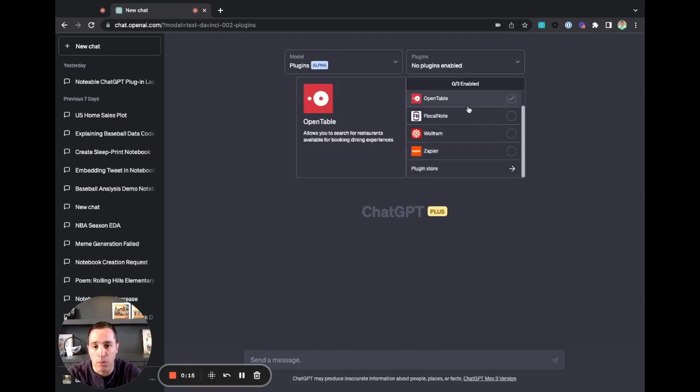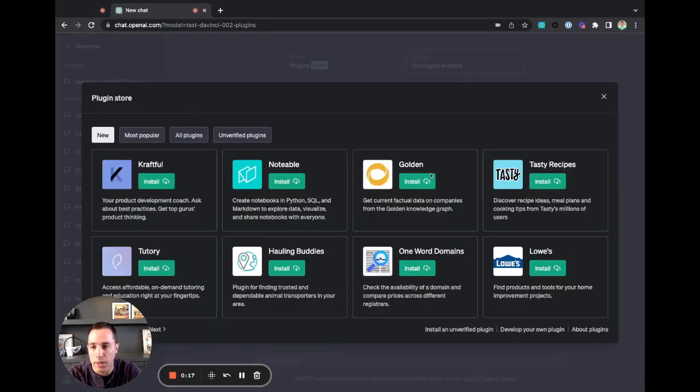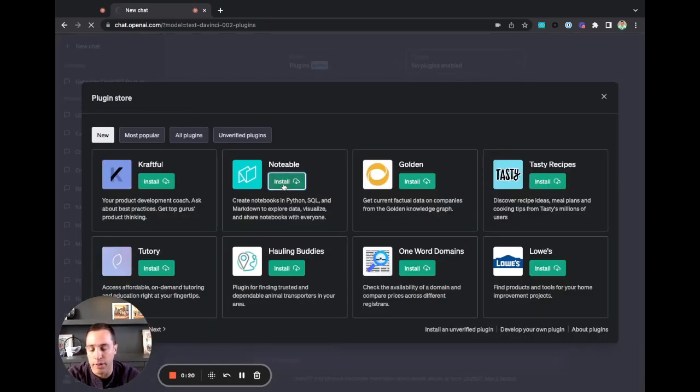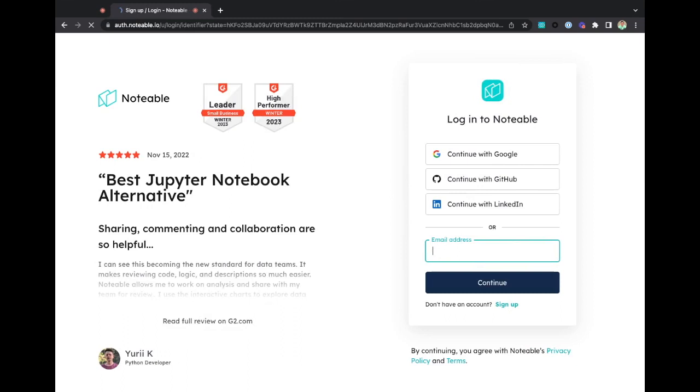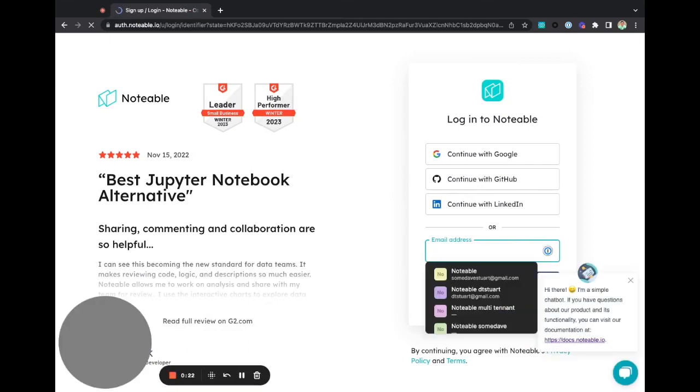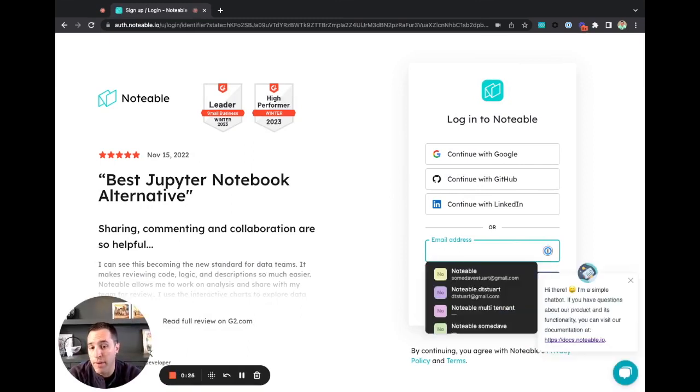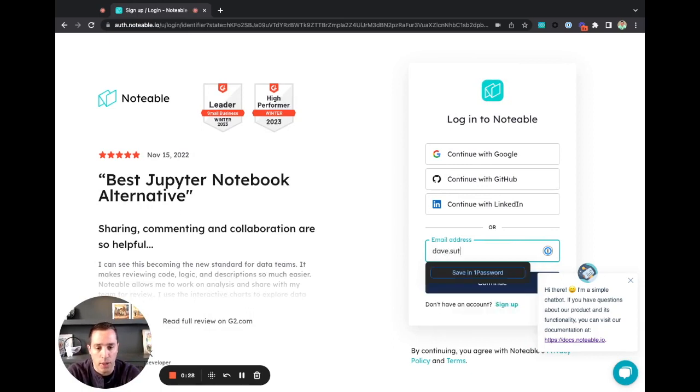You can see I have zero plugins enabled. I'm going to go to the plugin store, find my Notable plugin and click install. That's going to redirect you to sign up for a Notable account if you don't have one or sign in if you do. I'm just going to go ahead and sign into my account.